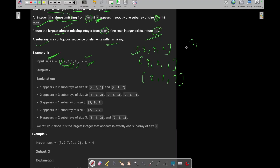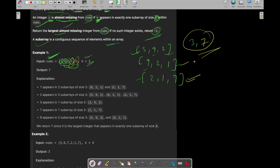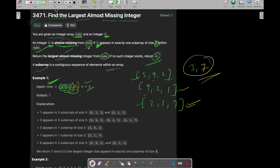So 3 can be one of the almost missing integers. Let's see 9: 9 occurs in the first subarray and the second as well, so 9 can't be an almost missing integer. 2 occurs in all three subarrays, so 2 also can't be. 1 occurs in two subarrays, so 1 is also not almost missing. 7 occurs in only one subarray. So 3 and 7 are the possible almost missing numbers, and you need to return the maximum, which is 7. So 7 is our answer.